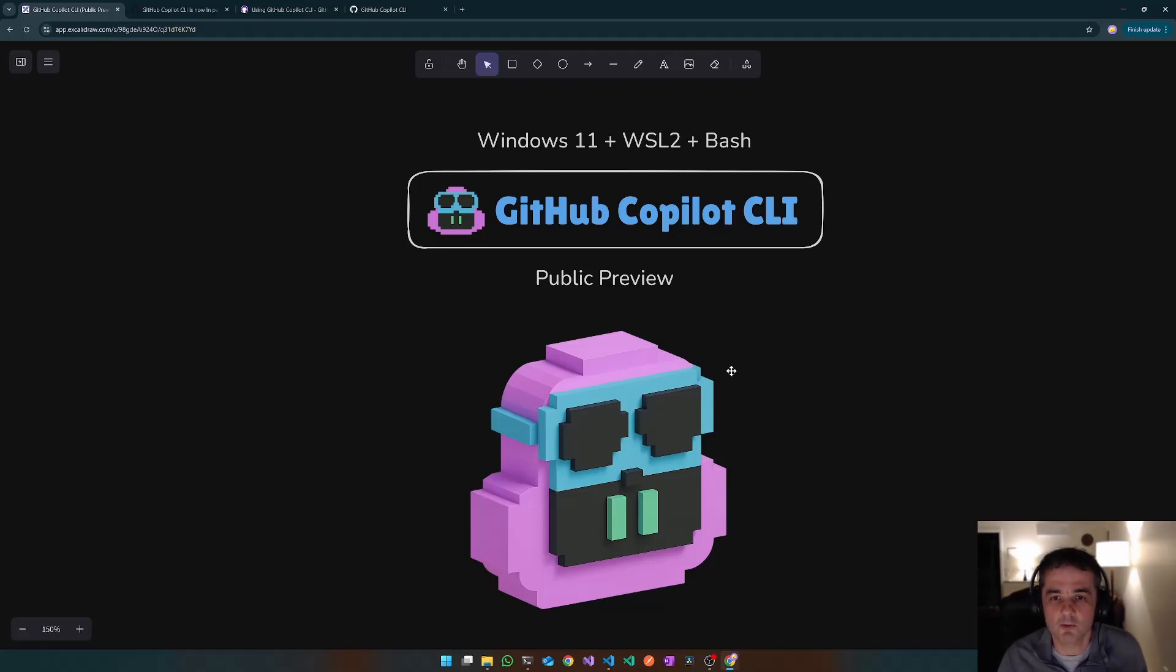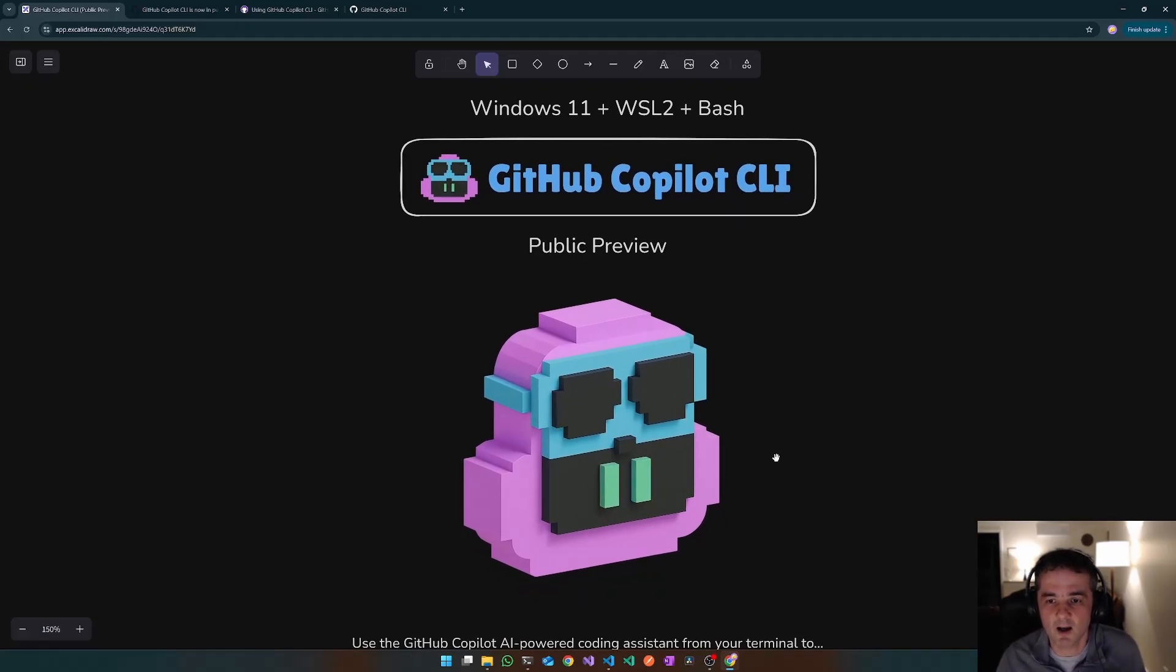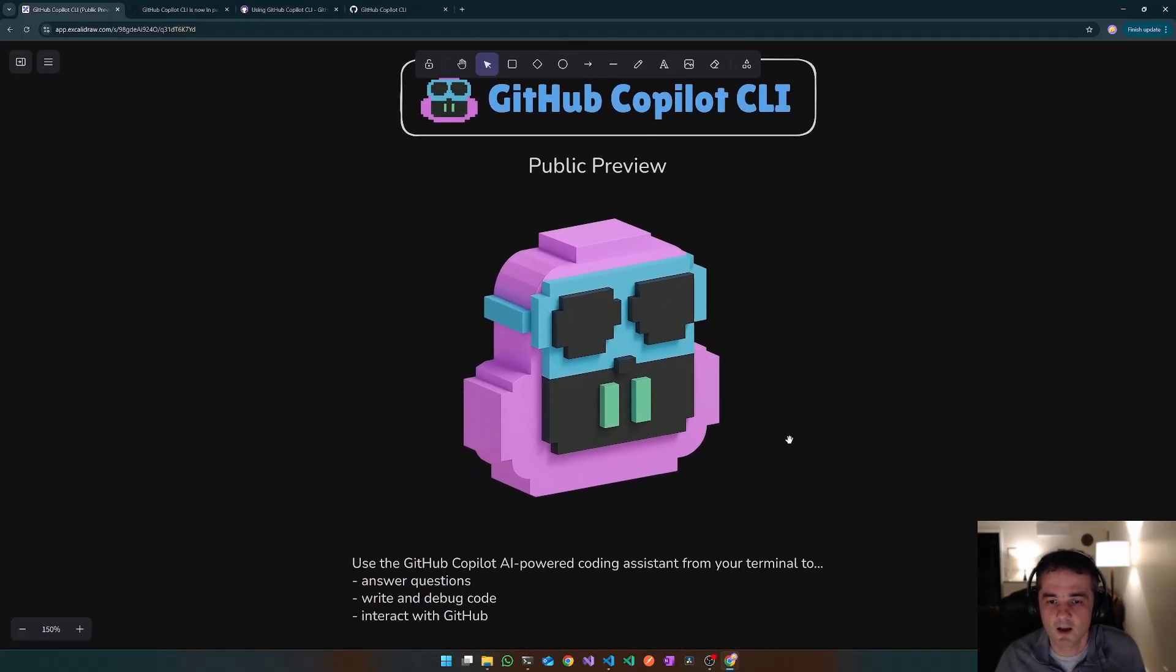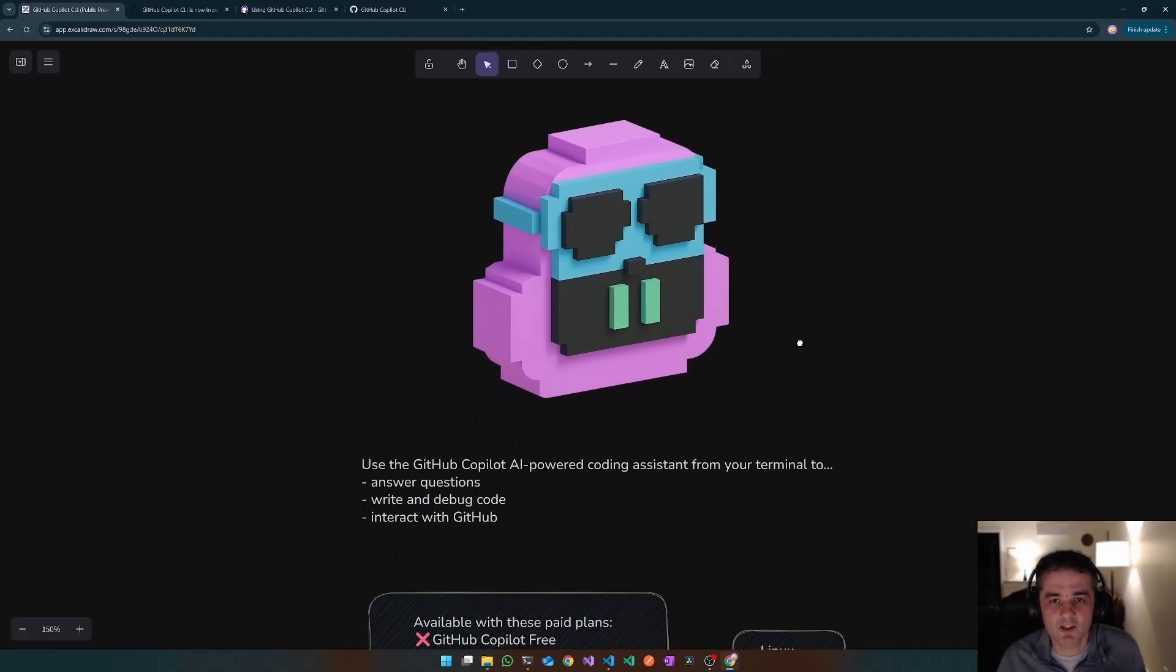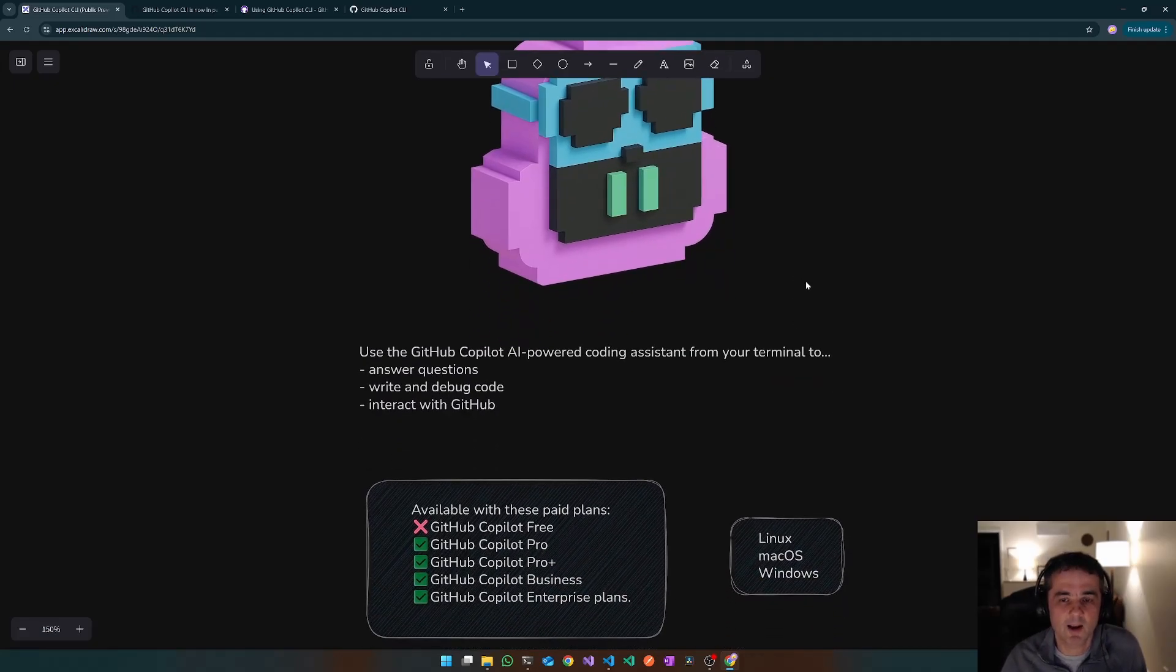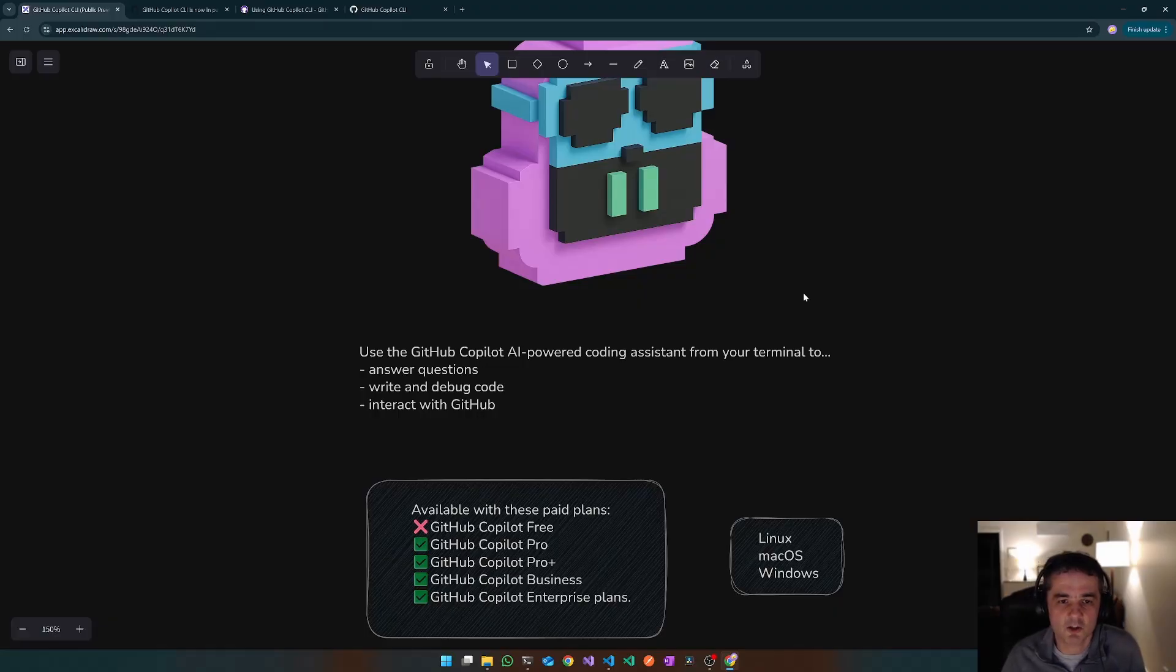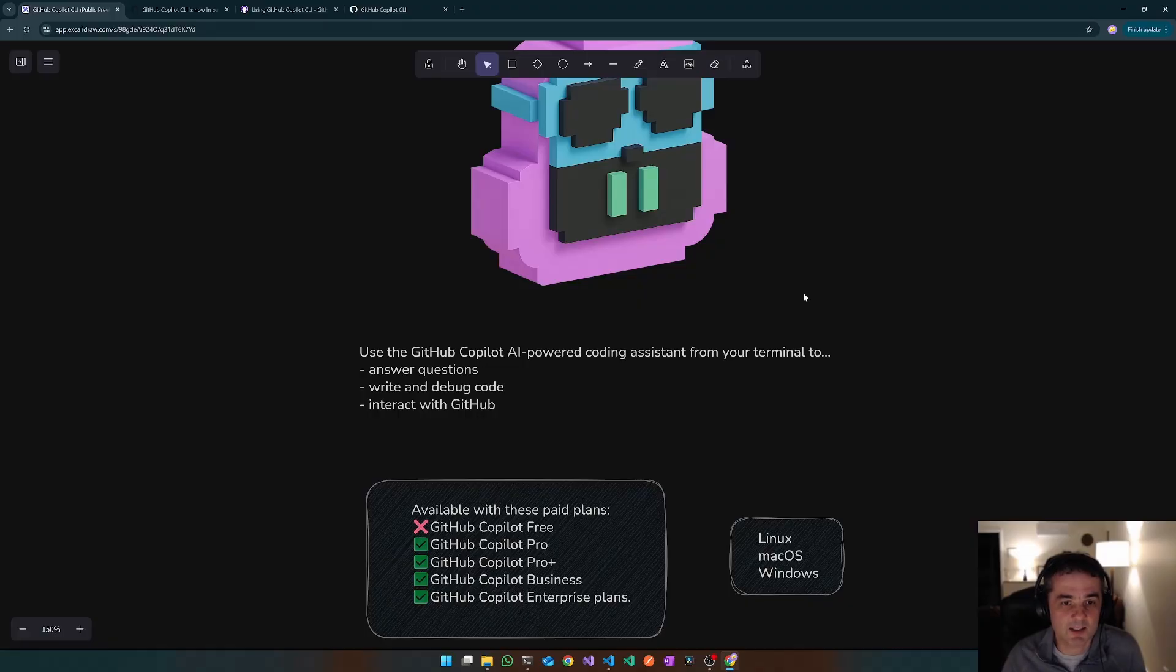I'm just going to do a quick demo of this tool and we'll see what it's all about. Similar to the VS Code extension, it's an AI-powered coding assistant, does all the stuff you're used to. It's going to have an agentic mode, can answer your coding questions, can write code, debug code, and also hook into your MCP servers.